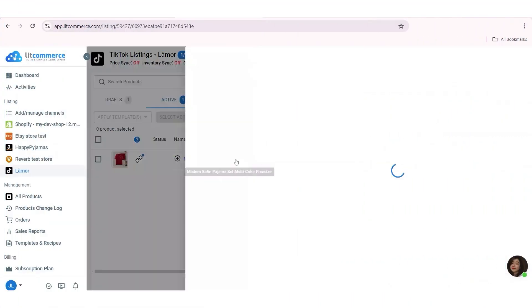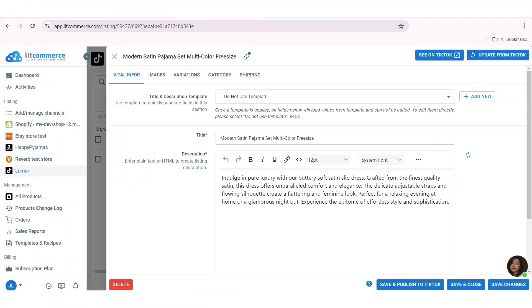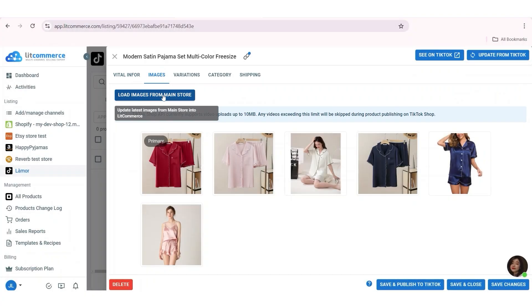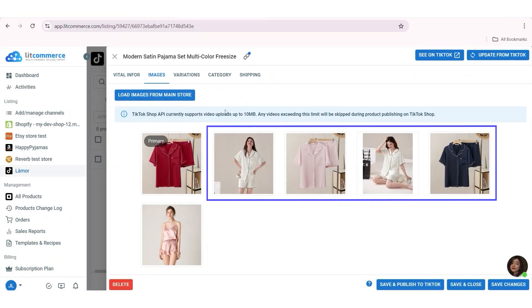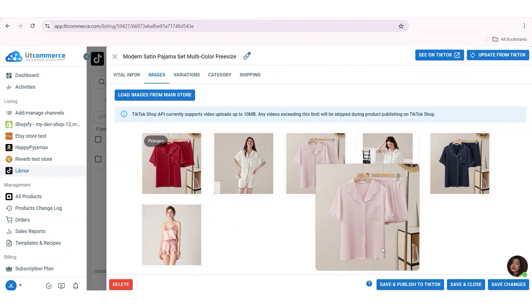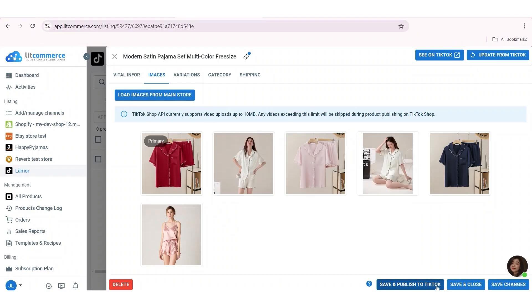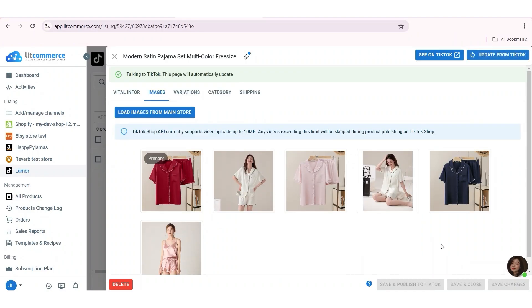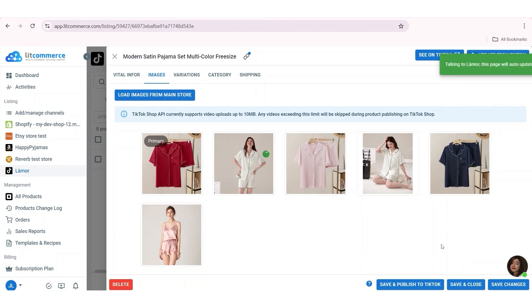Step one, go to images tab of the listing on the LitCommerce TikTok channel. Click load images from main store and the images will be updated in the LitCommerce TikTok sales channel as the same as your Square. Step two, hit save and publish to TikTok button to update your TikTok seller center with the changes.